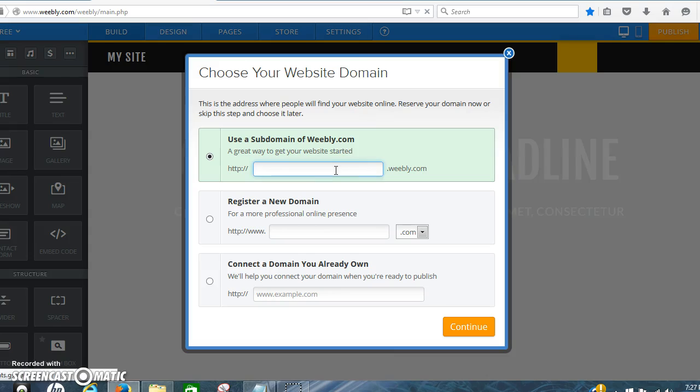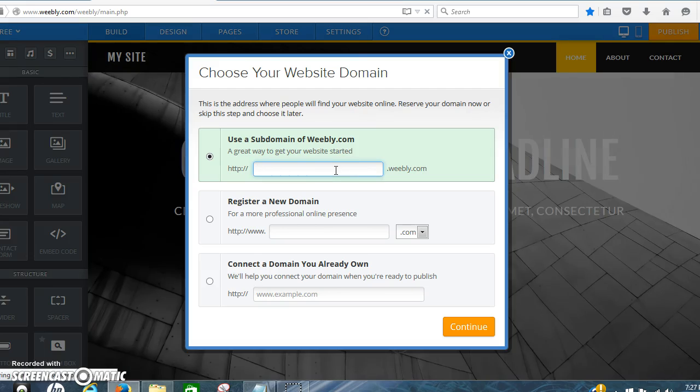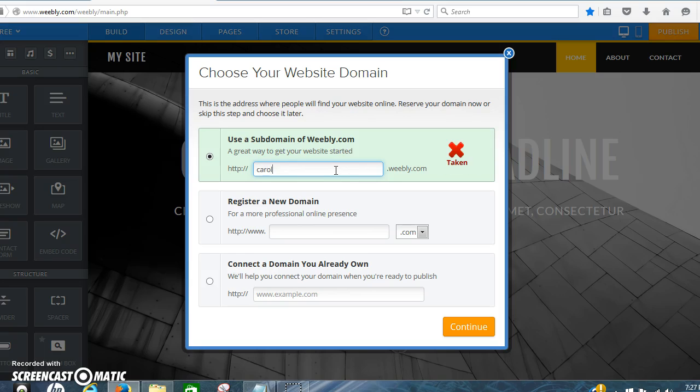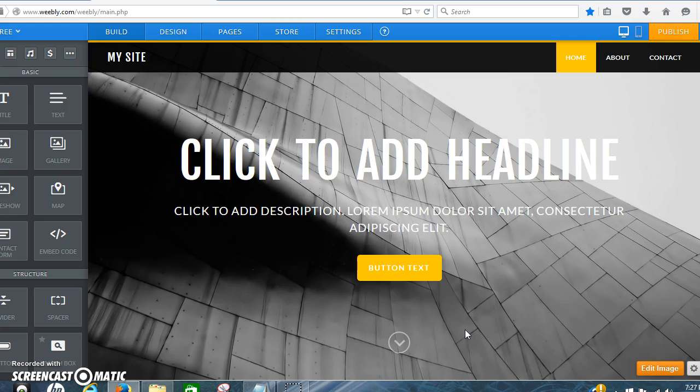And the domain on Weebly, you can play with this and get something different if you want. For right now I'm just using Carol.